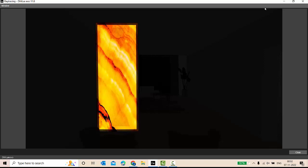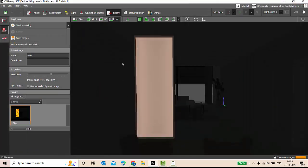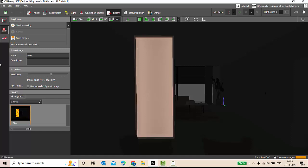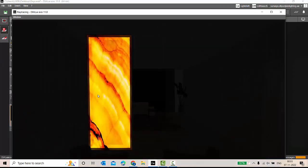And this is the effect we have got, a perfect onyx backlit in DIALux EVO. This is amazing, isn't it? Nice. Now let's observe here one thing: if you do calculation, only the calculation part, your result should be something like this.